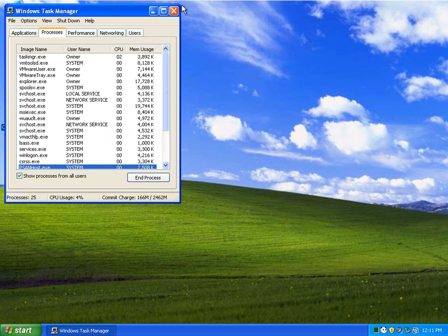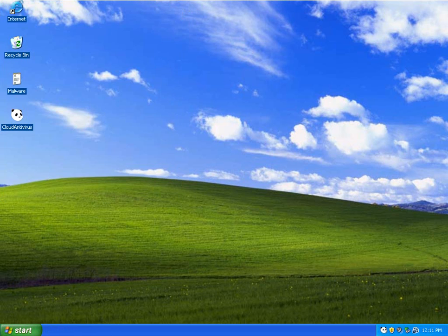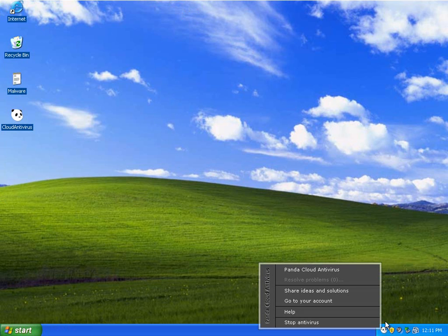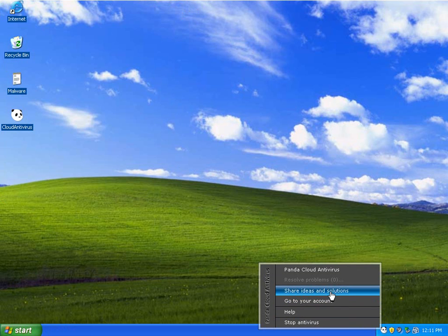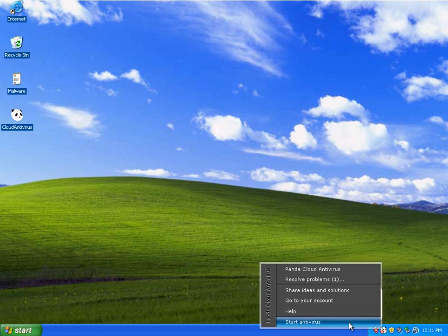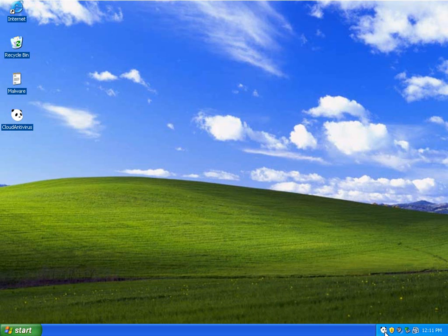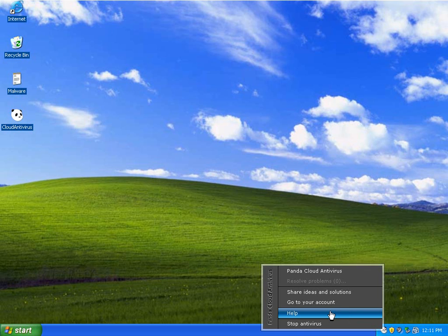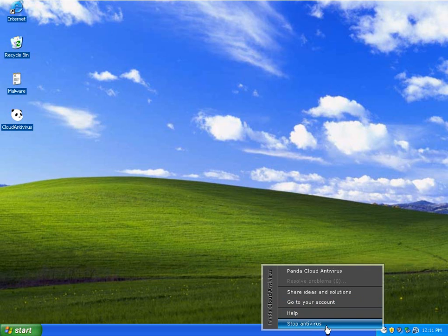So right now, there's nothing extremely special about Panda. And if we go under here, you can stop your antivirus. You can start your antivirus. So if you want to do something, it's pretty easy to quit.